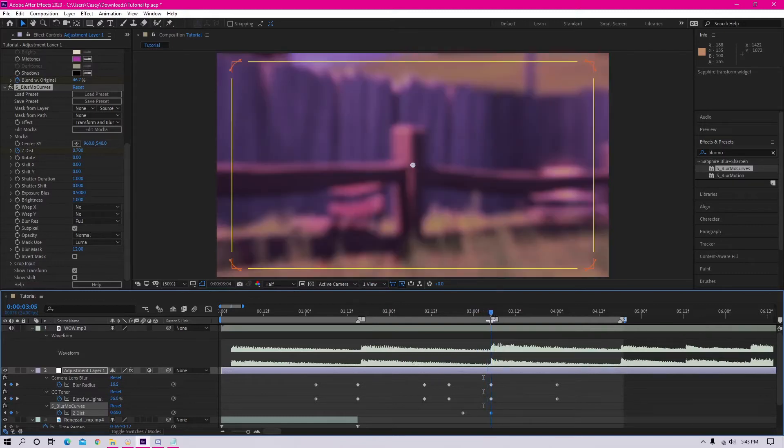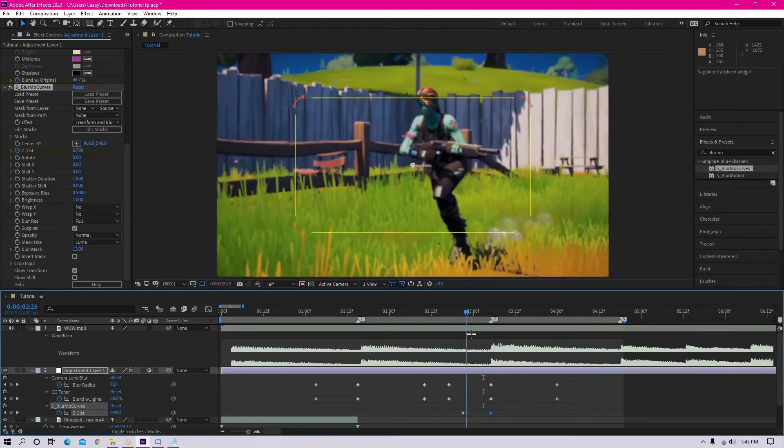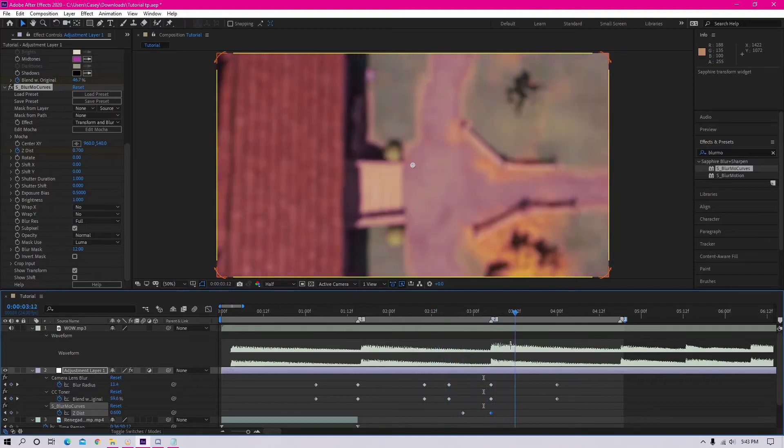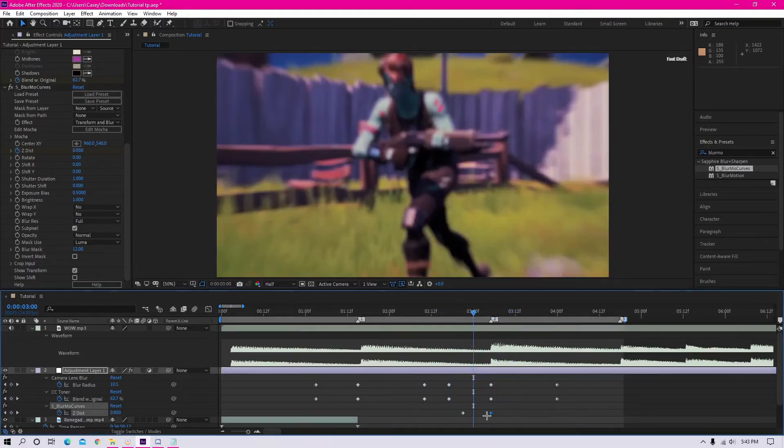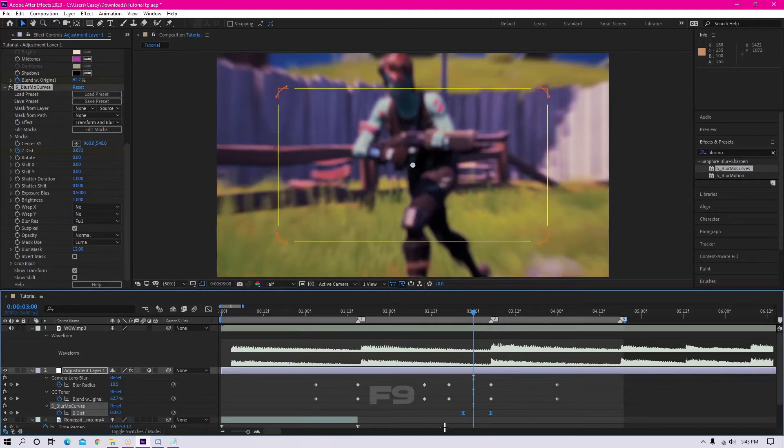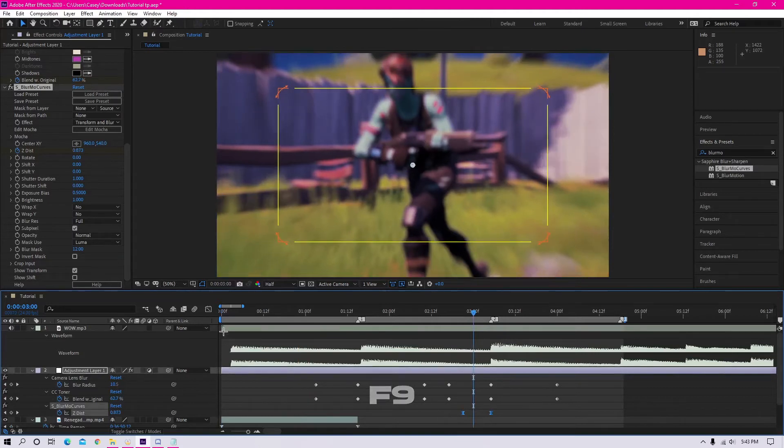Another thing you can do is start the second clip zoomed out and then zoom it in. Once you've got your two keyframes for the Z distance, there's only one more part. You want to highlight both of your keyframes and make them easy ease. You can do this by pressing F9 on your keyboard.